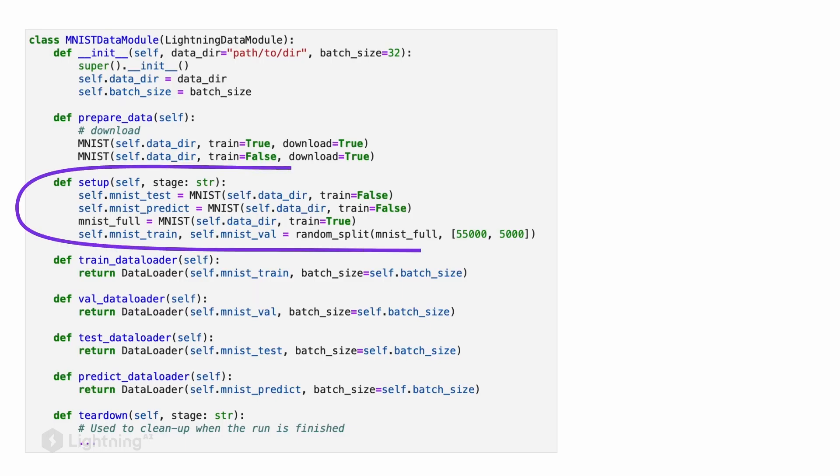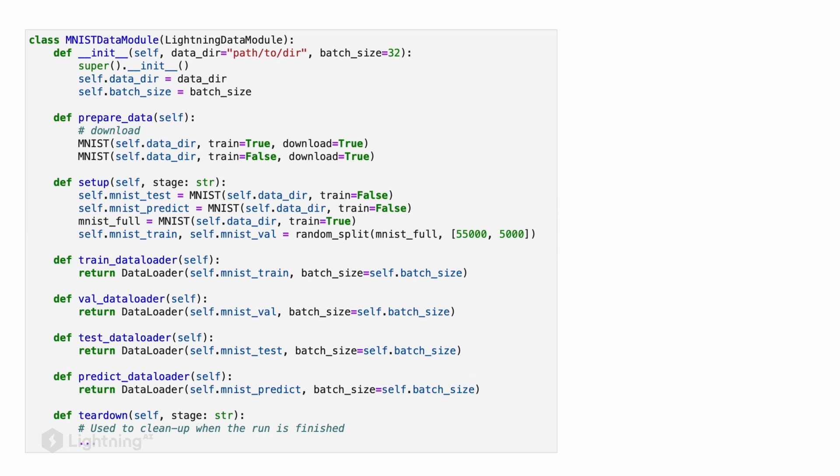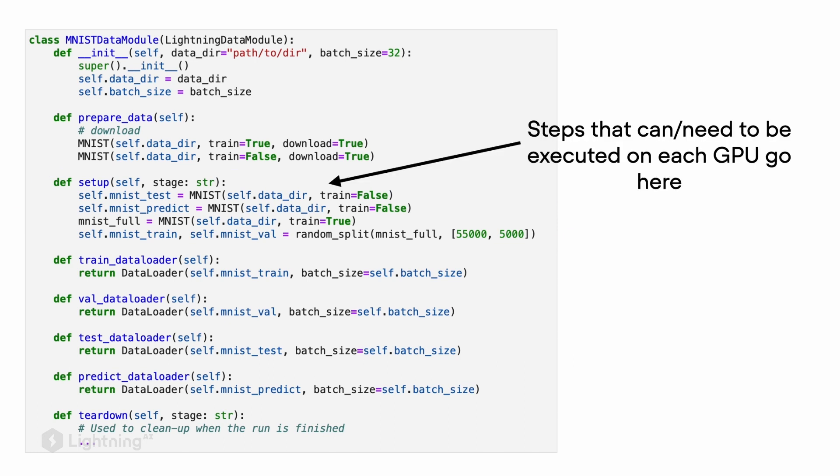Then there is also a setup method in the data module. The setup method contains code that can be executed multiple times. For example, if we have multiple GPUs, each GPU needs to execute this code so that the dataset becomes available in that GPU memory.